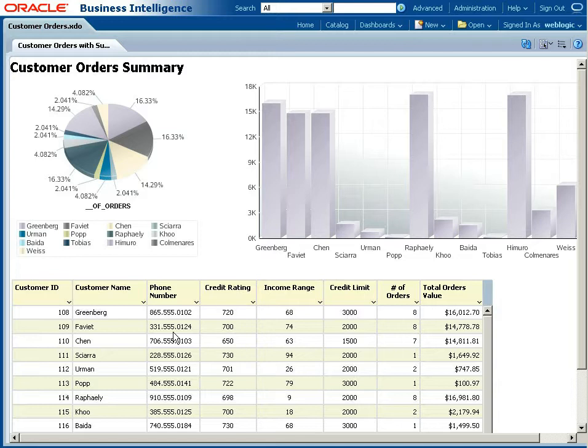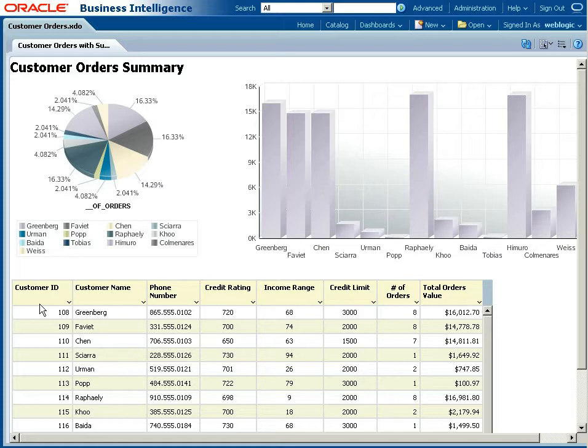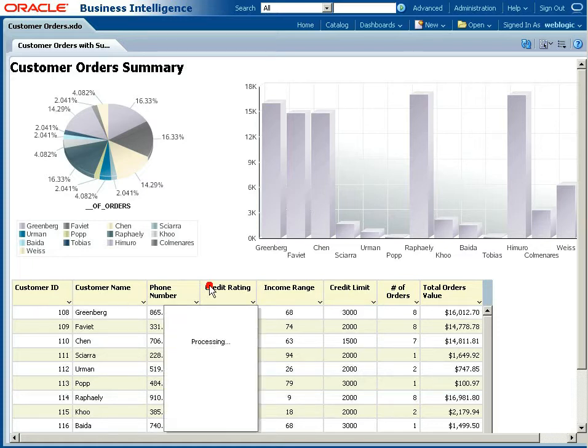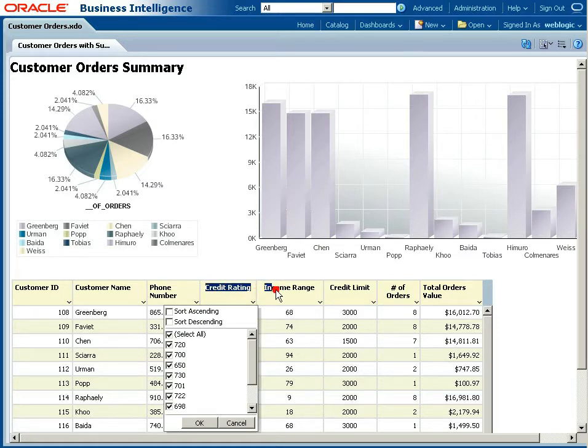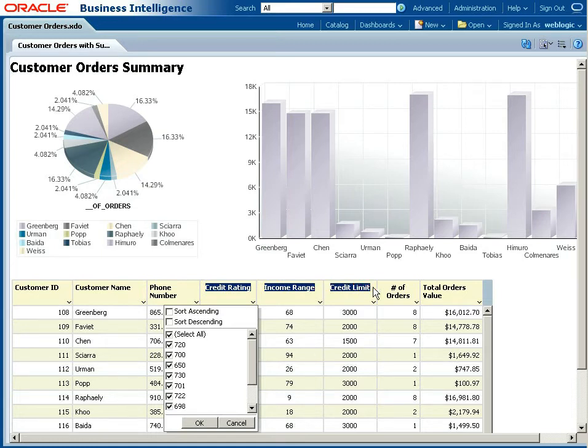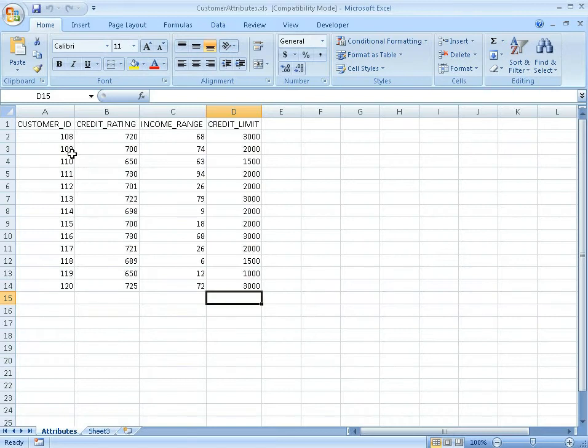Here's my report that's running inside Publisher 11G. Of the data points in here, these three across the middle - the credit rating, income range and credit limit - are not actually being pulled from the central data. They're actually localized in an Excel spreadsheet, which I can show you here.